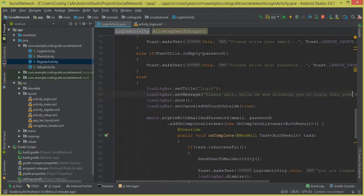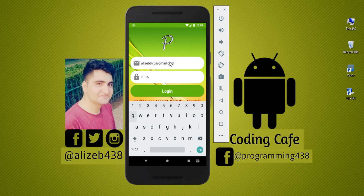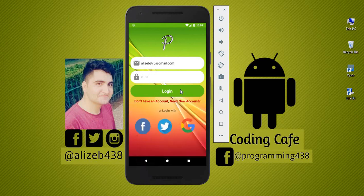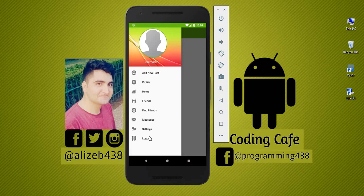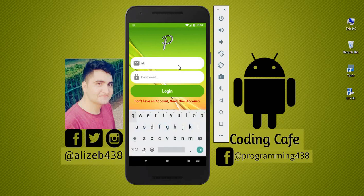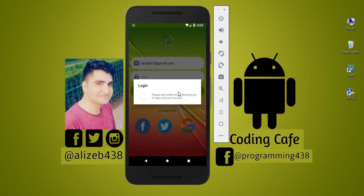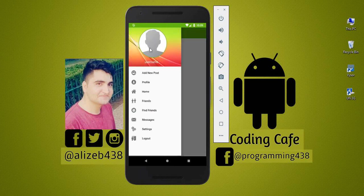Now let's run the app. The app runs successfully. We write the email, click login, and the progress dialog appears saying 'Please wait while we are allowing you to...' and we are logged in successfully to the main activity. Clicking logout works fine too, and logging in again also works correctly.